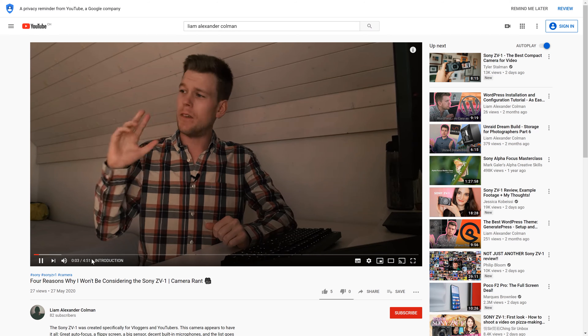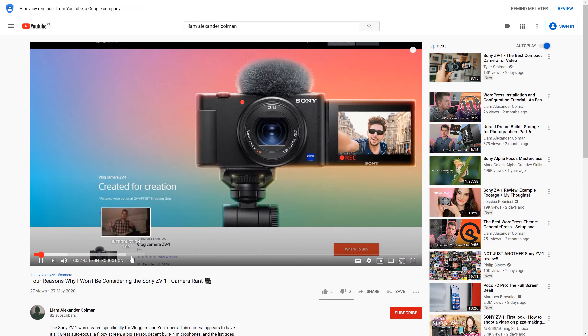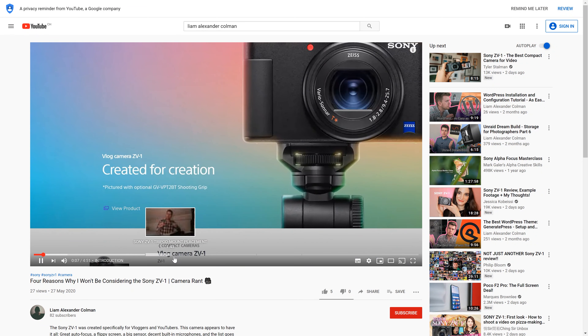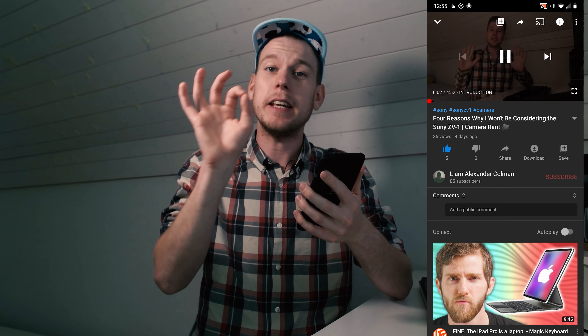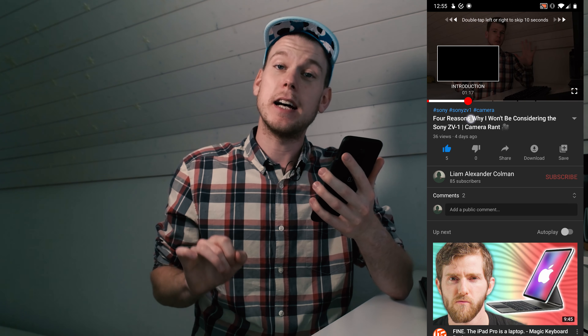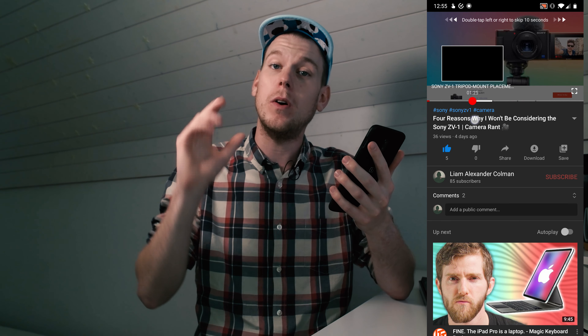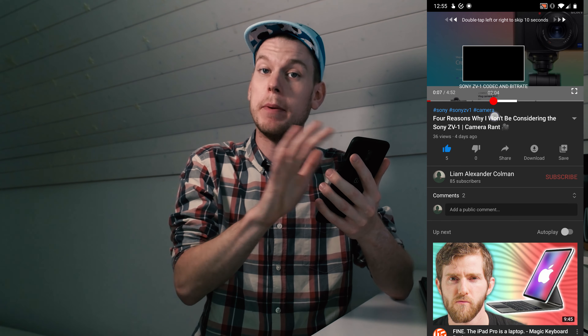How will this change your videos? If we take a look at the player on a desktop, you'll see that the playback bar has been divided into multiple segments or chapters. This will help viewers get to exactly what they're looking for. And something similar can be seen on mobiles — here the playback bar, if you start scrolling, will automatically snap to the beginning of each chapter.